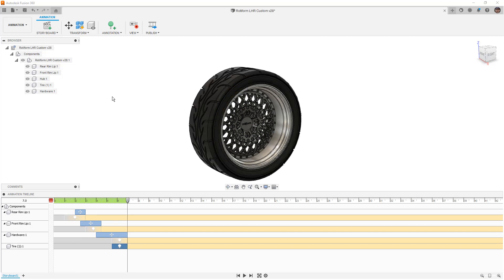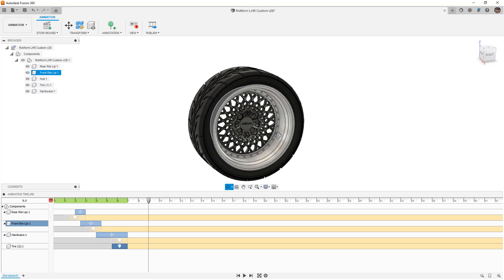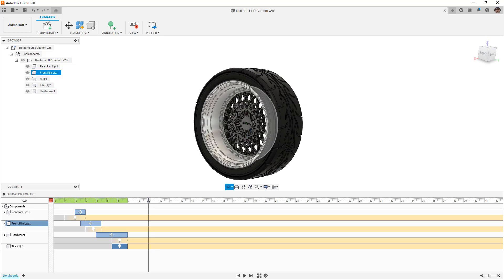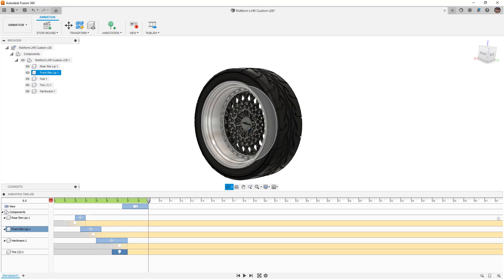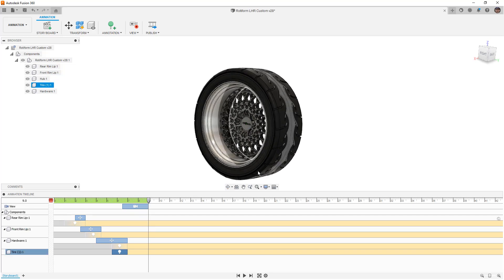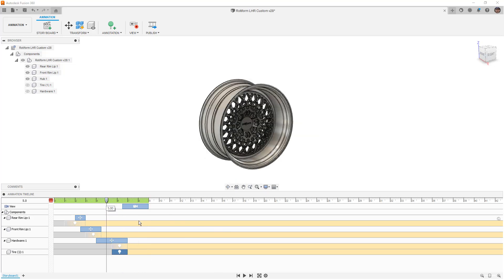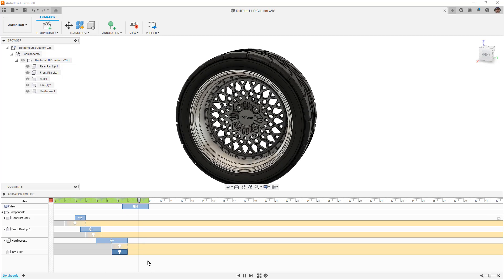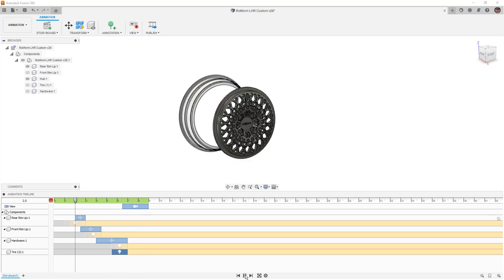Now that I have this roughly in place, I'm going to go ahead a couple seconds, rotate this around manually — it doesn't really matter where it goes to, it's going to be the end position. You can see it captures that camera. So I won't play the whole thing back, but from about five seconds, the tire is fading in, the hardware is going in, and as that's happening it's rotating around to another view.